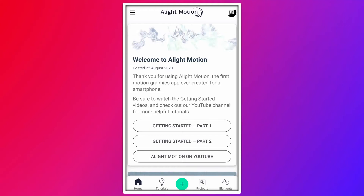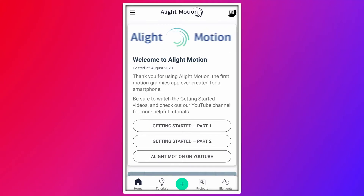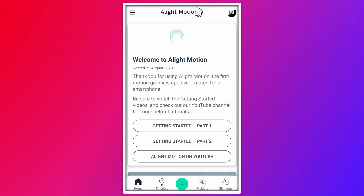Hello everyone, welcome back to the channel. In this video we are creating social media lower thirds in a light motion.